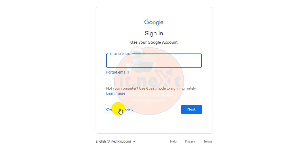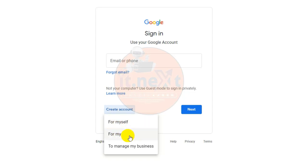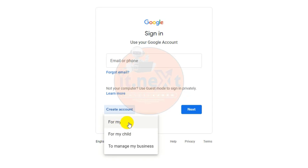Now from here you can choose which type of account you would like to create: for myself, for my child, or to manage my business. So for this video, let me choose for myself.